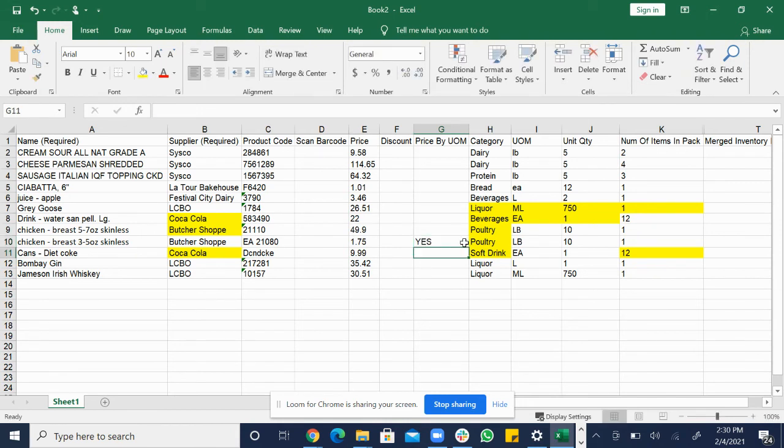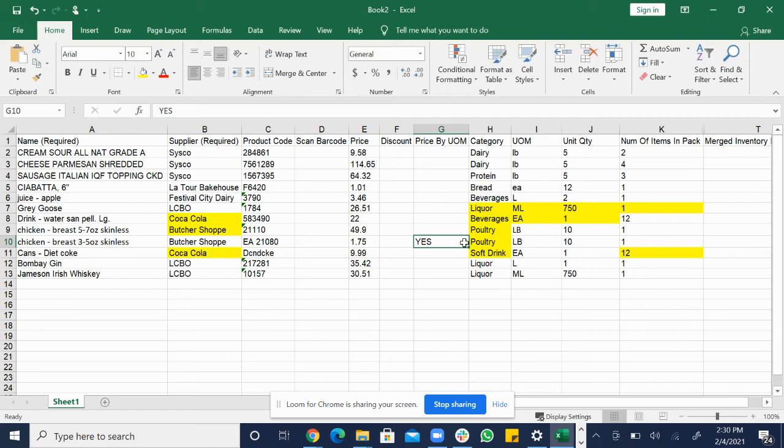And then what this is saying is that each pound is $1.75. So 10 pounds is not $1.75 in total. Each pound costs $1.75 each.